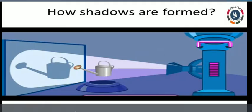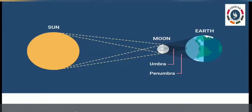How is a shadow formed? A shadow is formed when the path of light is blocked by an opaque object. The shadow is always formed in the opposite direction of light.